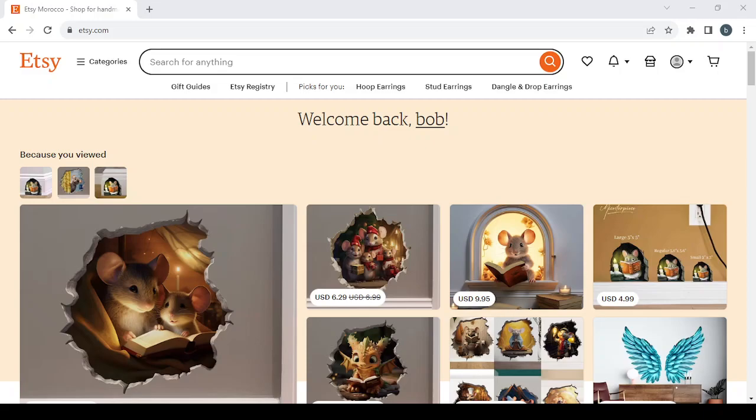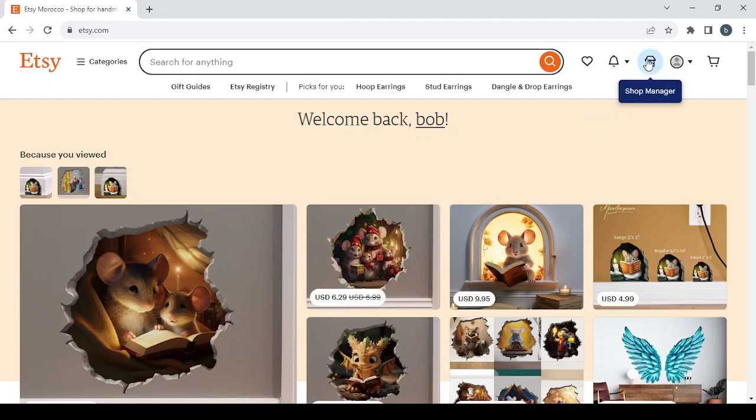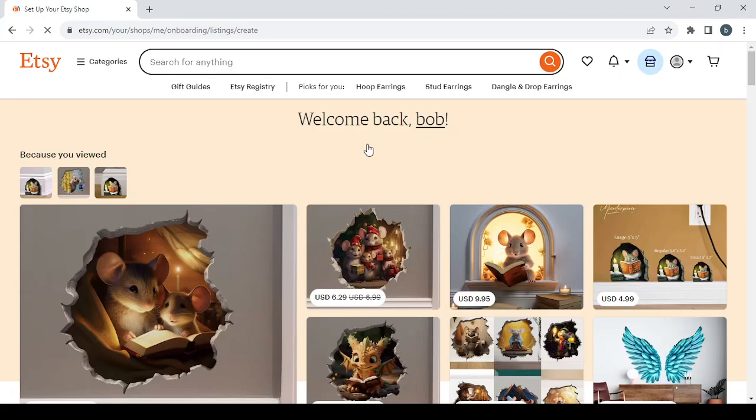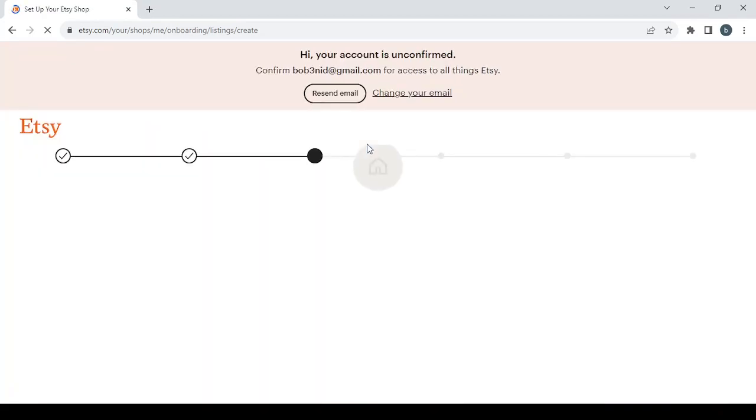How to sell wireless earbuds on Etsy. Hey guys, welcome to this new video. In today's video I'm going to show you how you can sell your own products using this platform. So let's get started by clicking on the shop manager button in your top right, then you proceed to setting up your Etsy shop.